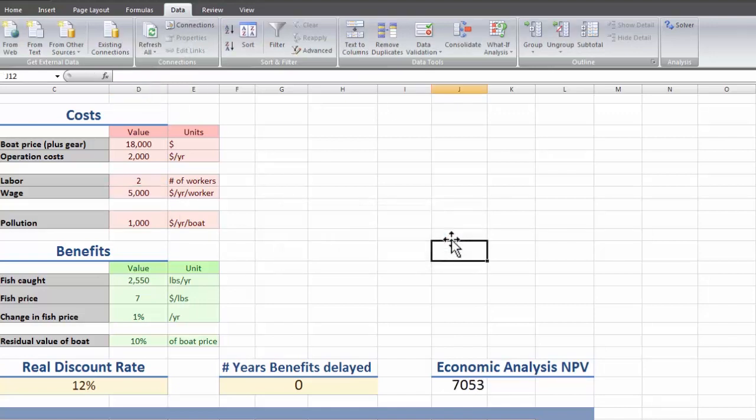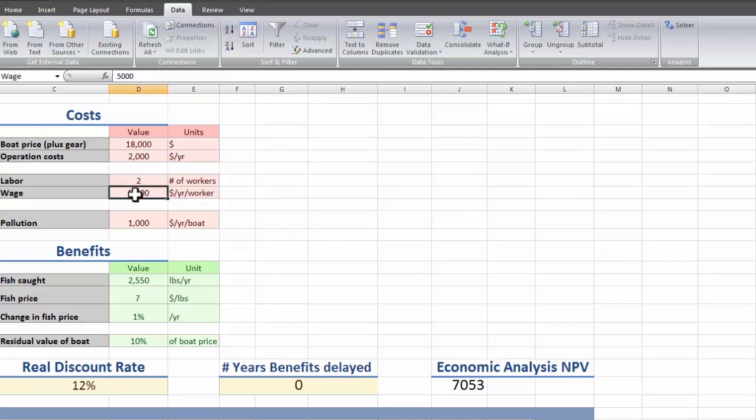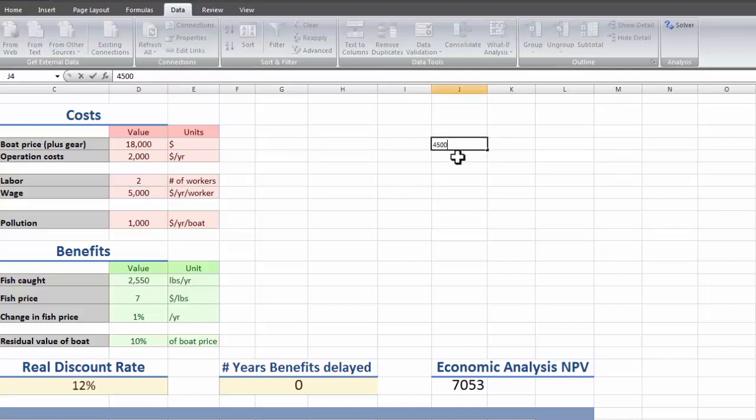So let's say we want to do that for wage. We make a column with all the wages we want to test, so let's start with $4500 a year and see what happens to the net present value as we increase it by $100 per year.